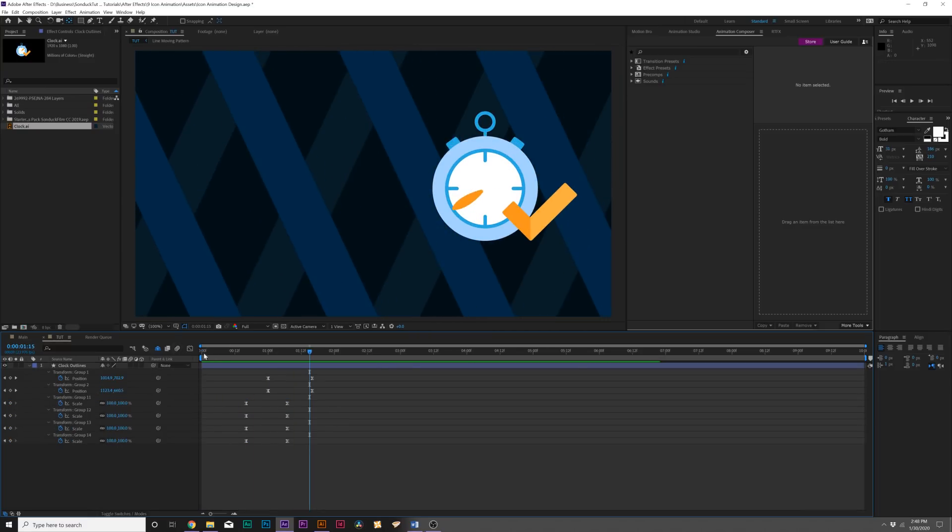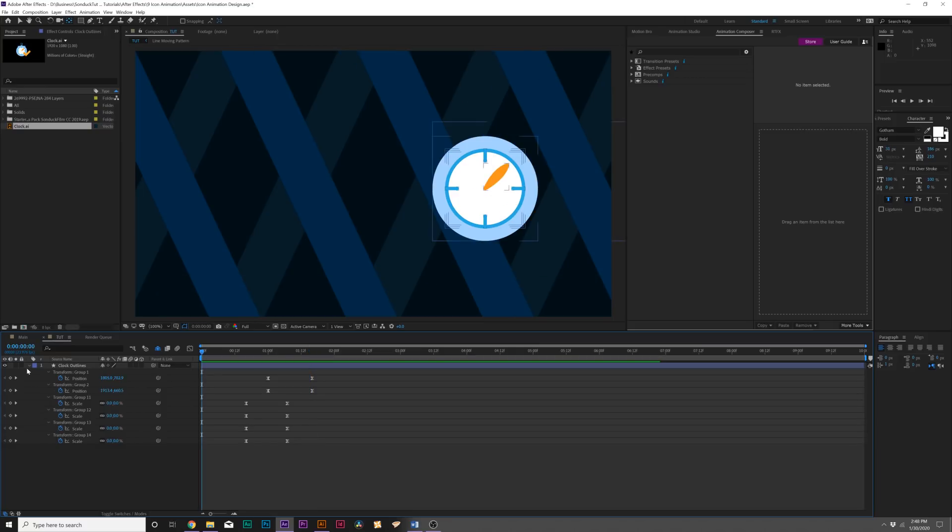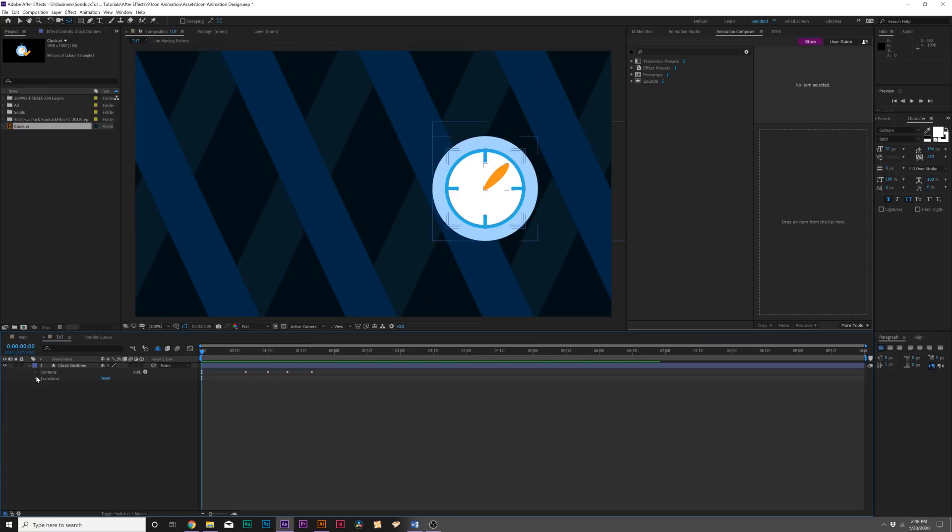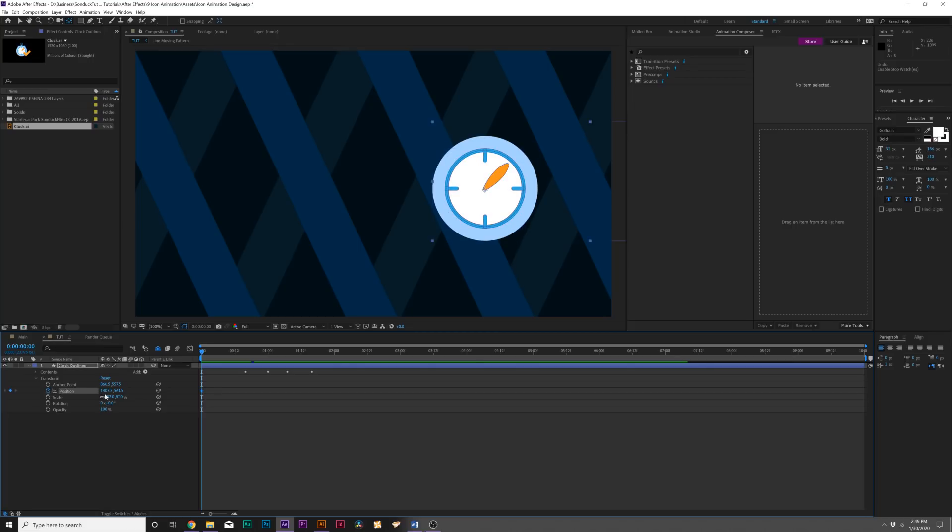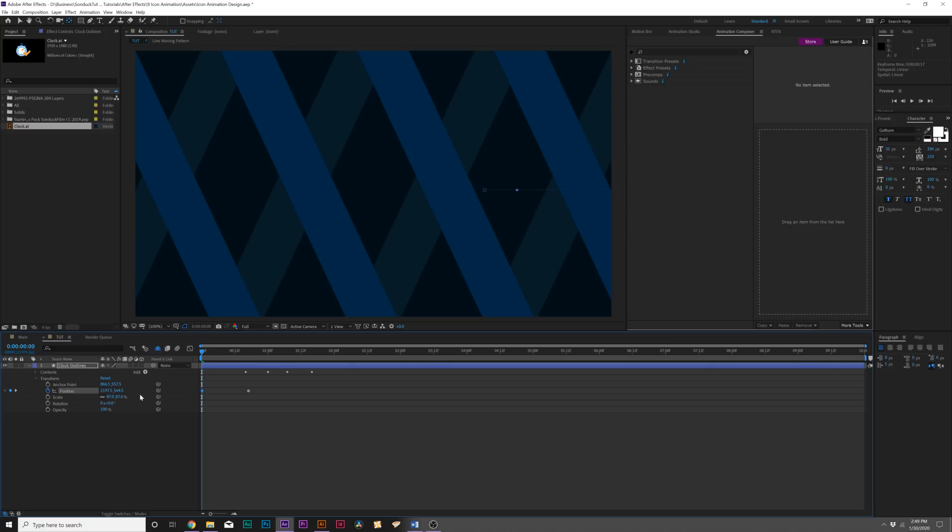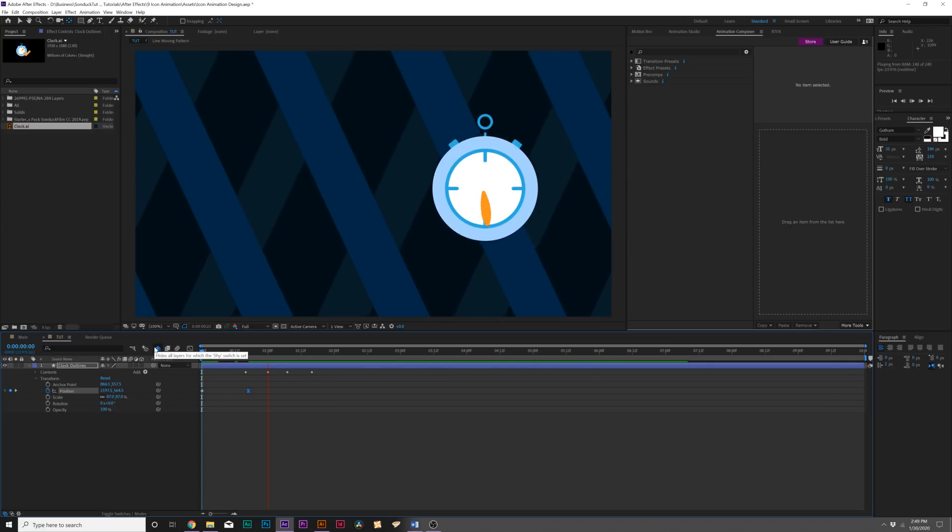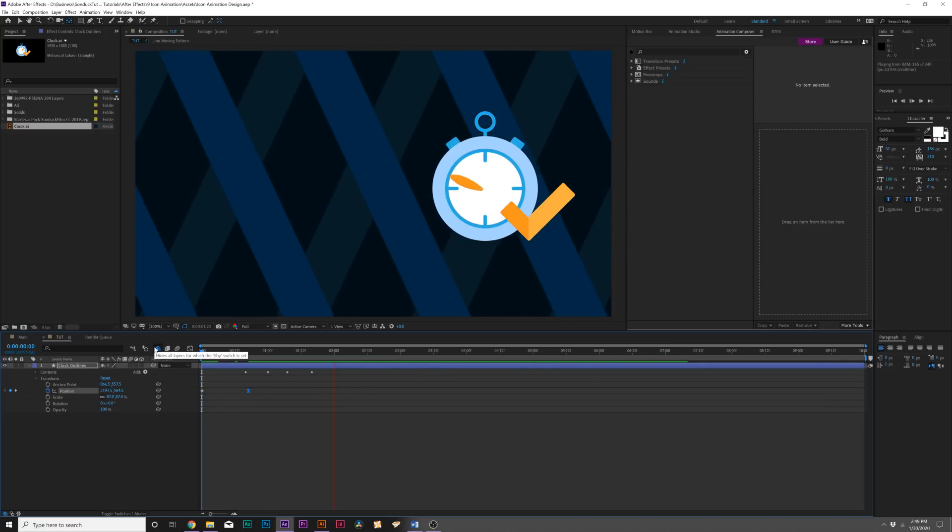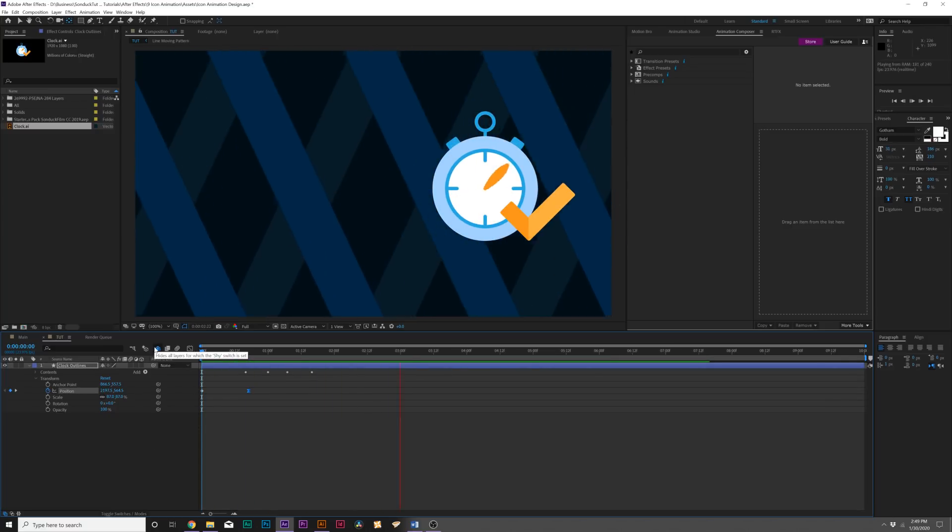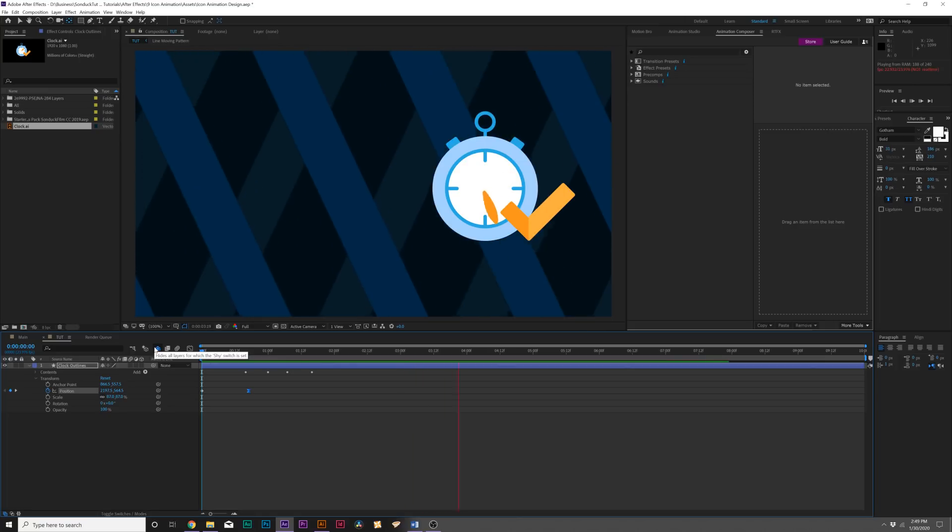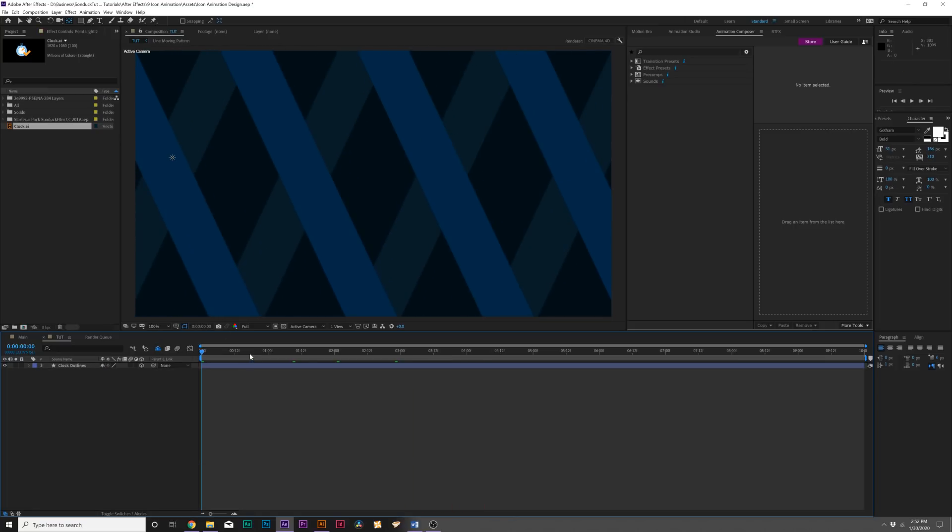I want to animate the entire thing in, so we could just go into our Transform property and do like a position keyframe. I can move that over. It doesn't really matter—if you do scale, doesn't really matter what you do. But now we have this clock animated.